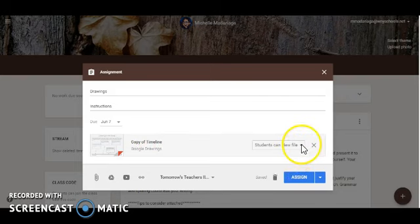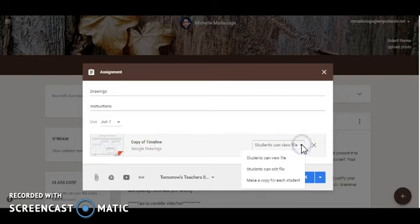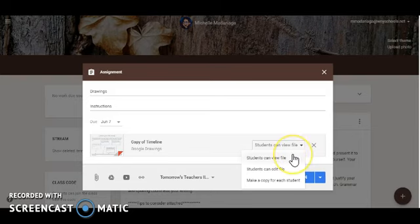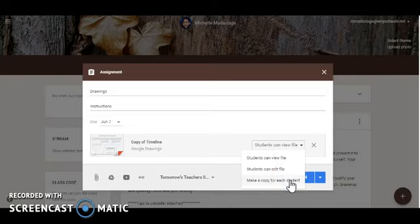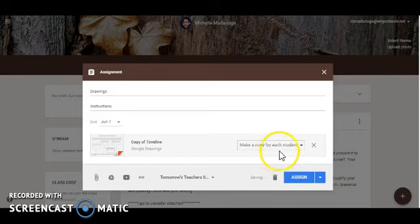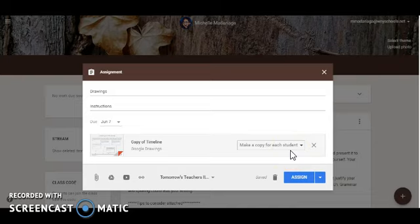This is an important function that the teacher needs to look at. It allows you to determine if students are going to view the file you set for them, if students are going to be able to edit the file or make a copy for each student. I always elect to make a copy for each student because I do not want students to be able to manipulate my original copy of the template. If you make a copy for each student you won't have any issues with editing and once you're ready to assign on your Google drawings template you go ahead and click on assigns for students and this will post the assignment for them online.